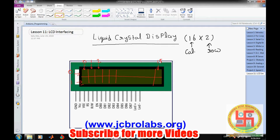These are the column numbers. If you want to display data, row 1 starts from address 0x80 and the second row starts from address 0xC0.